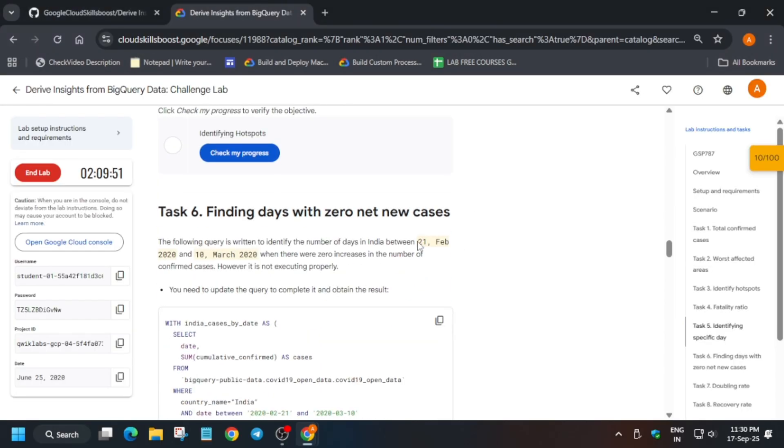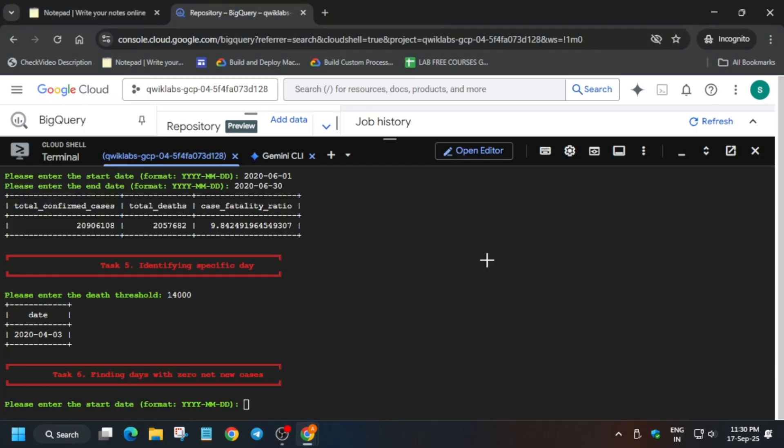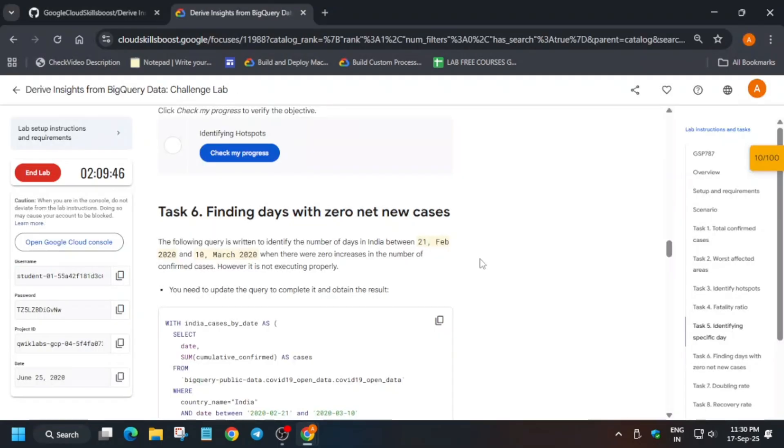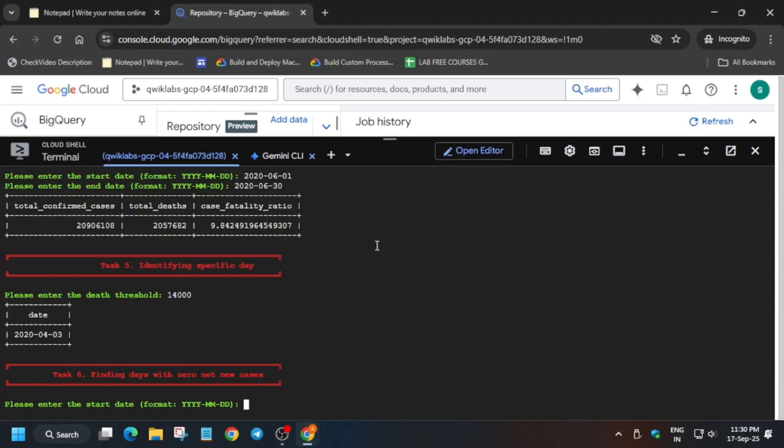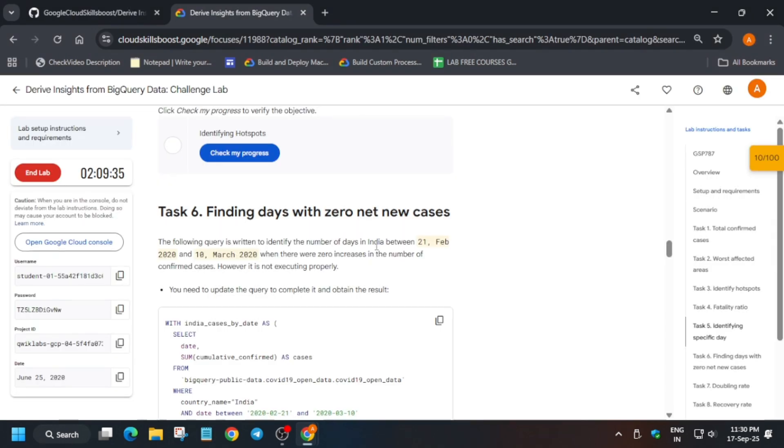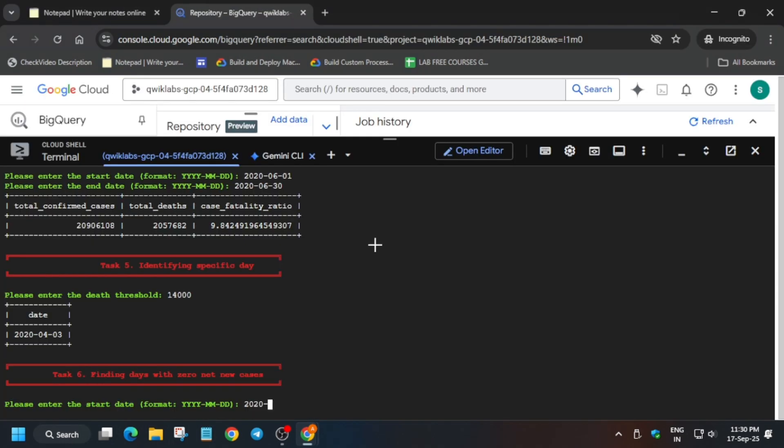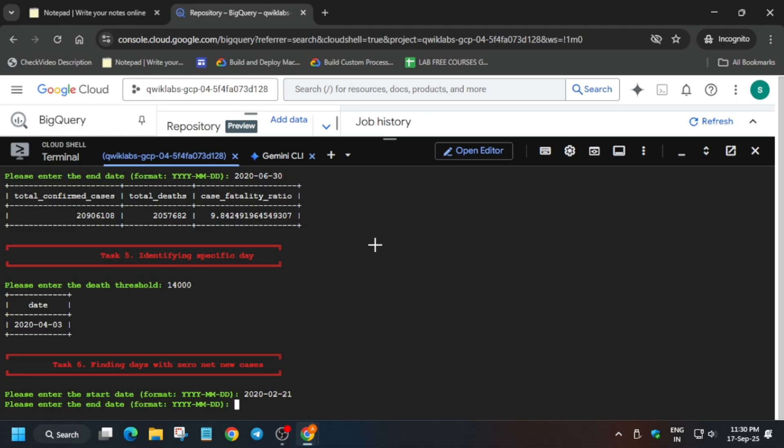Now task number six. Here only the first one is started - that is 21st February, it will be different. I am repeating this so that you don't make any mistake. Here how we'll write: we'll use year 2020 dash, it's February so it will be 02, if it shows March then it will be 03.